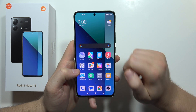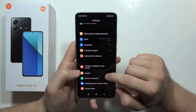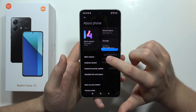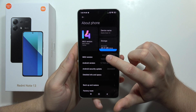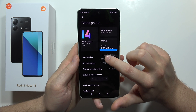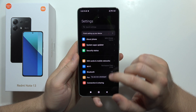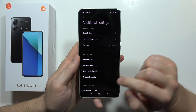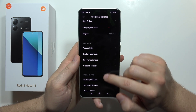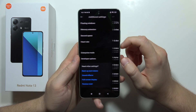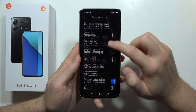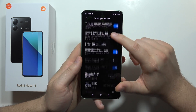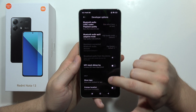Now we have to go into settings and open the about phone section. Keep tapping on the MIUI version to enable developer mode. Once you are in developer mode, go back and scroll into the additional settings, then go into the developer options.